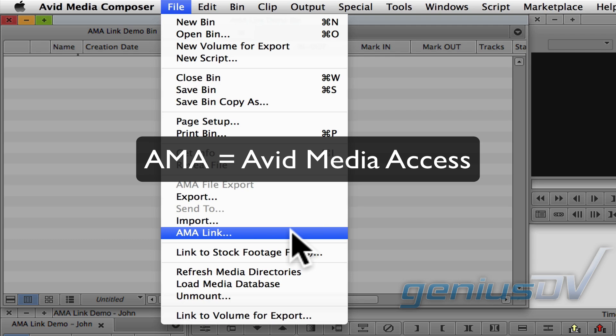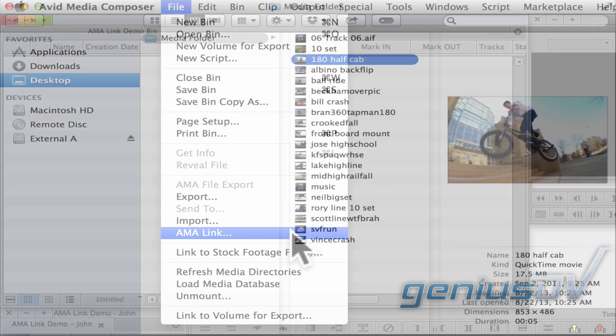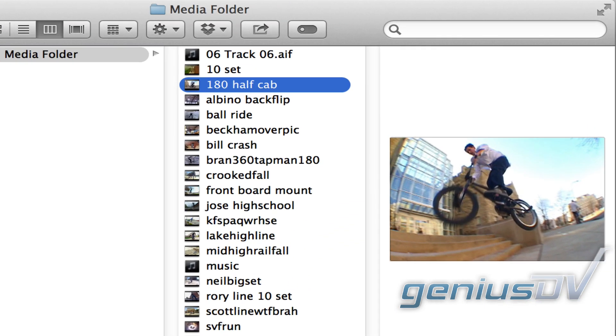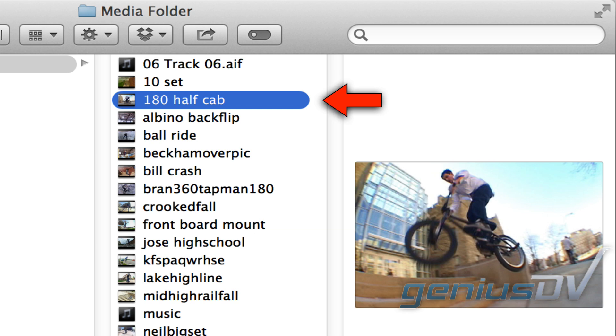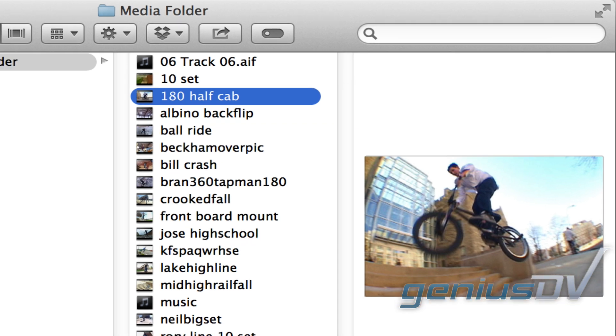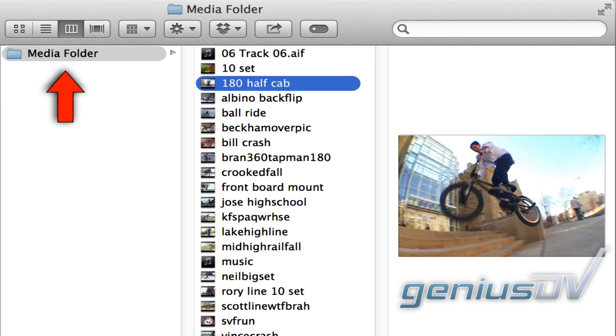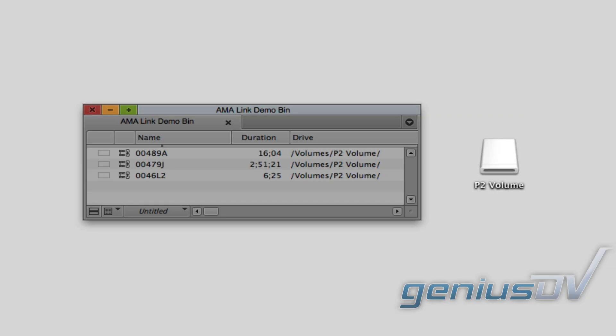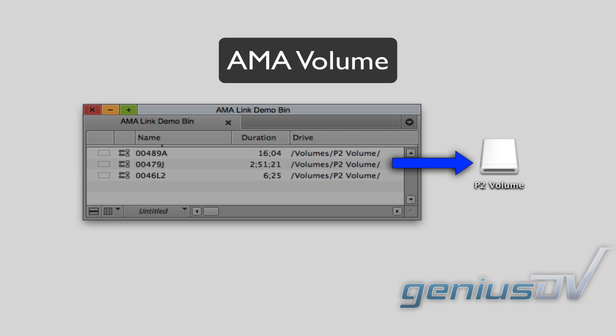You can use this functionality to link to individual QuickTime movie files, or an entire folder of QuickTime files. You can also use this function to link to a volume.